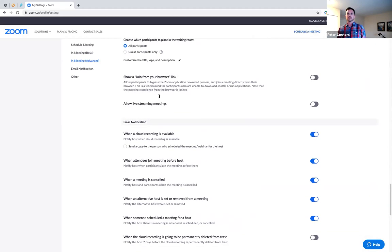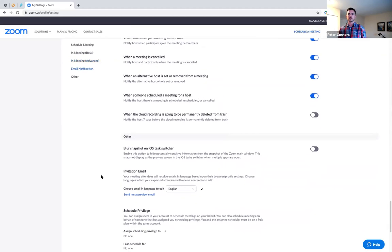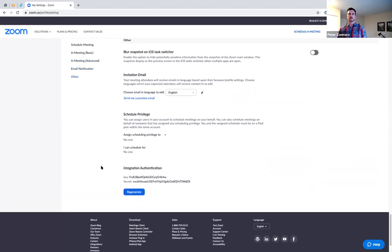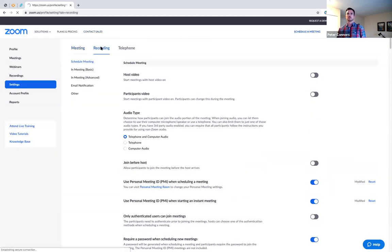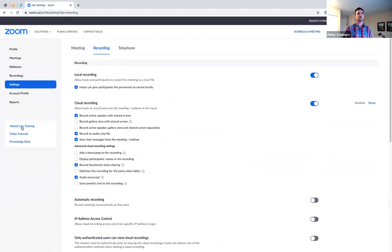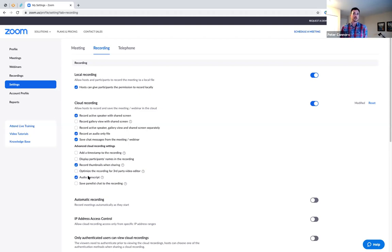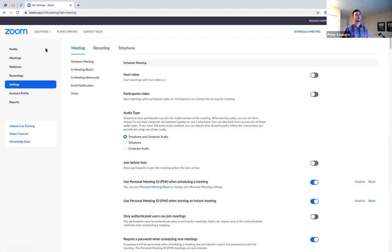There are a couple of things in Recording settings worth noting — whether you're going to allow other folks to record, and there's an audio transcript feature which we're testing for accessibility. That concludes the settings rundown. The website settings on zoom.us set your defaults, but most can also be adjusted live in a meeting as needed.